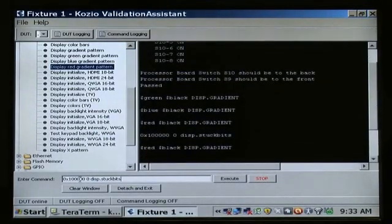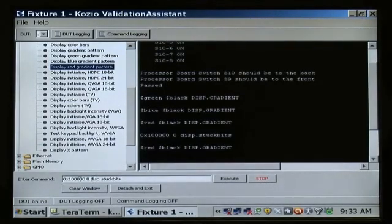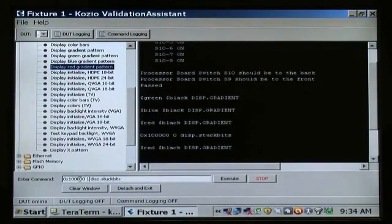We'll now generate the gradient again and simulate the fourth bit being stuck high. Since the display did not change, we now know that bit four of the red byte is stuck at one, and we can check for a loose connector or a bad solder joint.